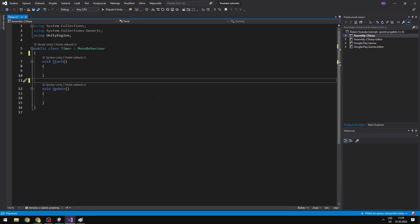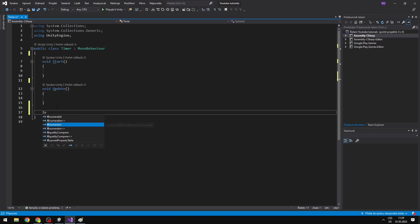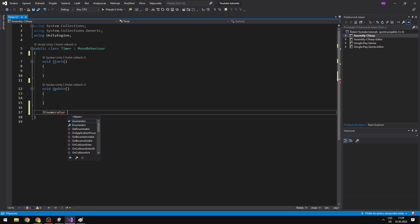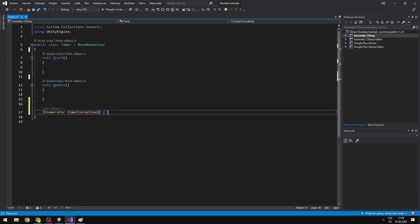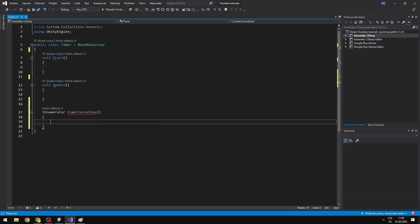If you want to create a coroutine, you need to create something called an IEnumerator. Then you can give it a name, so this can be the timer coroutine, and then just the parentheses and curly brackets, like you would normally do with a void. But you can see that it is giving us an error, because in a coroutine you actually need to give it some yield.